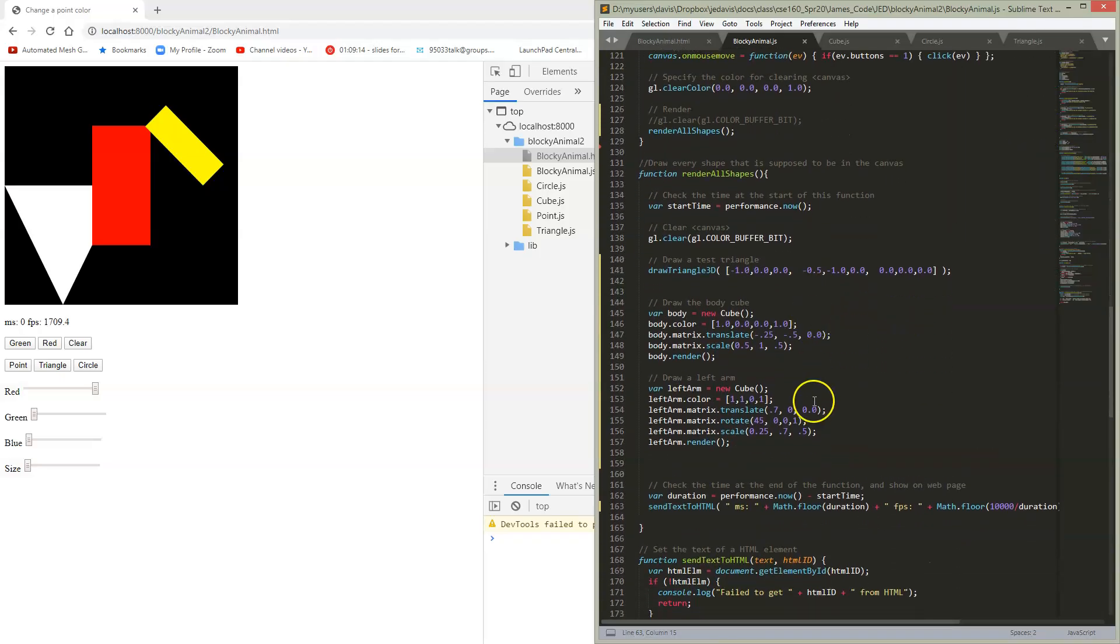So if we go down to our RenderAllShapes, we've added a few lines. So on our body, in addition to setting the color, we're now going to take the matrix, and it starts out as an identity.